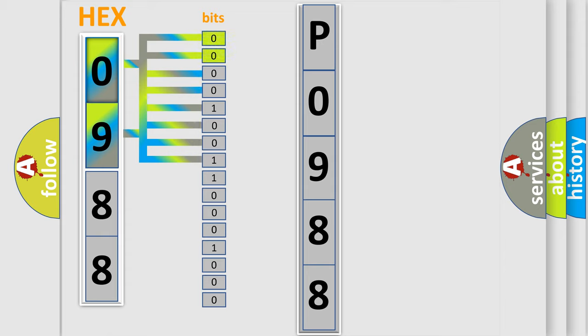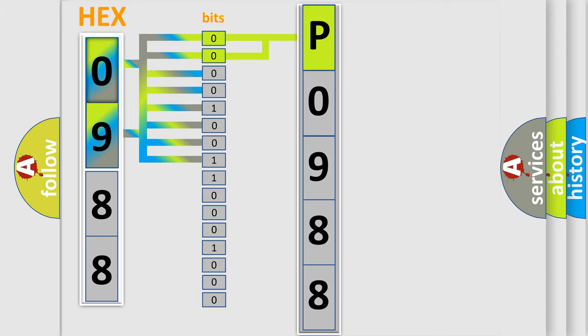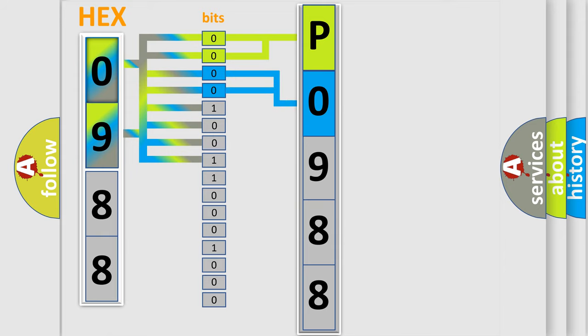By combining the first two bits, the basic character of the error code is expressed. The next two bits determine the second character. The last bits of the first byte define the third character of the code.